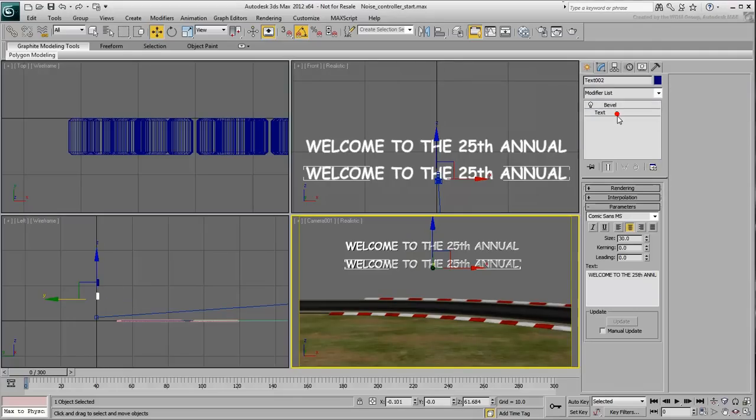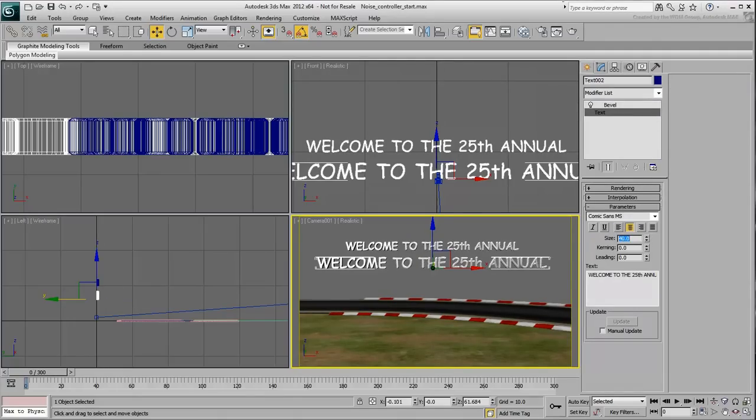Make the size bigger, about 40 units. The second line is shorter anyway, so it would still fit in the camera shot. Change the text to read simply the letter P.